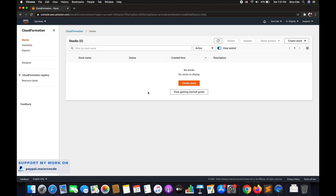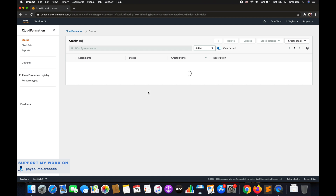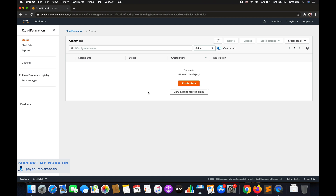Conditions are kind of self-explanatory — when we want to perform anything when a certain criteria is met, we can use conditions. For example, you want to set a certain property if a condition is met. Or maybe we want to reuse a template that creates resources in different contexts, such as a production environment versus other environments. For production we might include EC2 instances with certain capabilities, while for other environments we use reduced capabilities to save money.